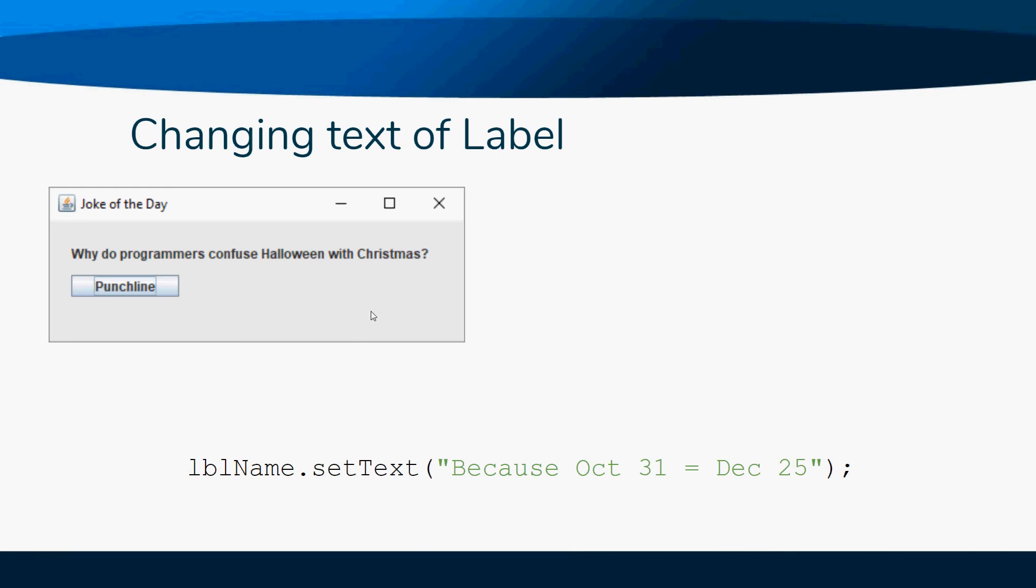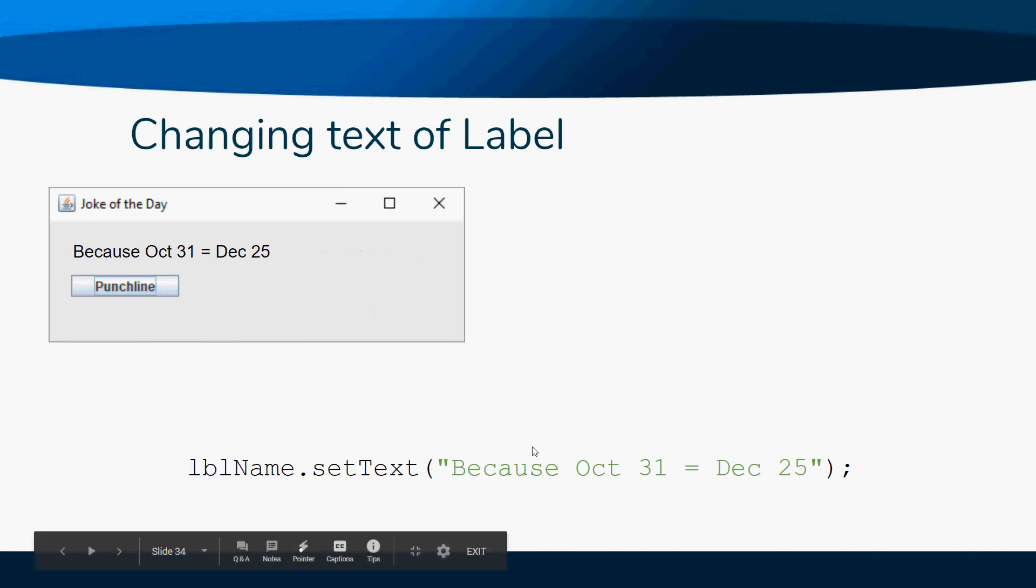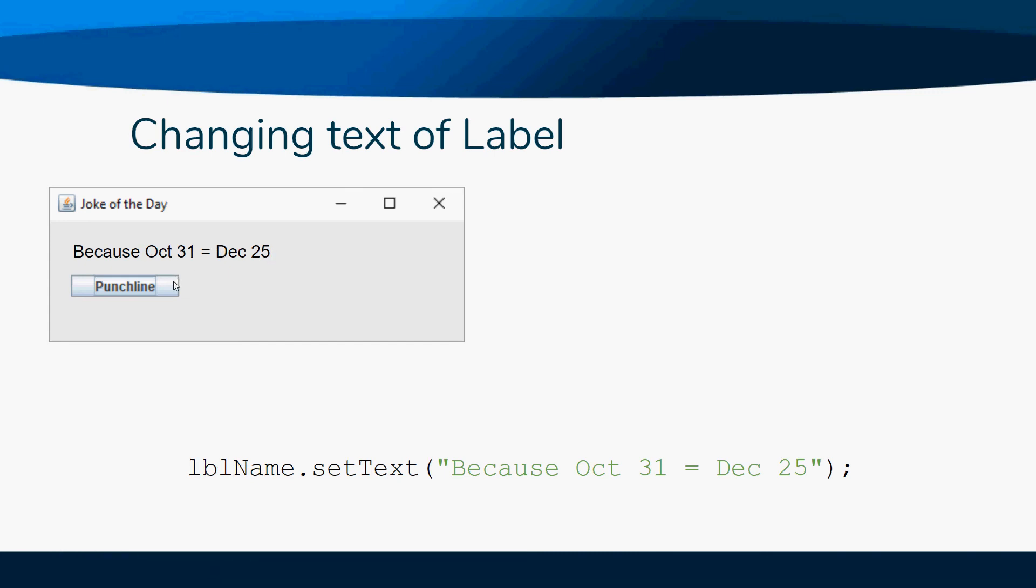This allows us to change the text that's already in the label. The user can't, but we can code it in there when they have the event.